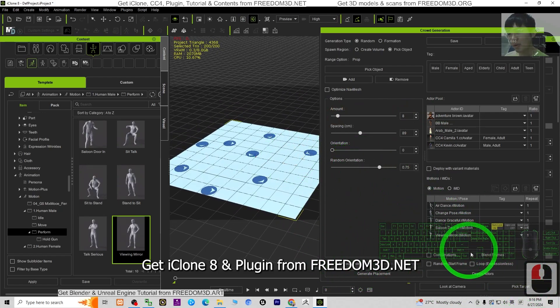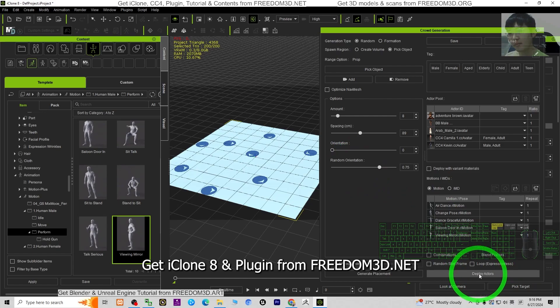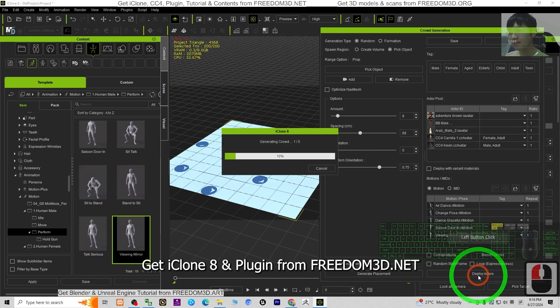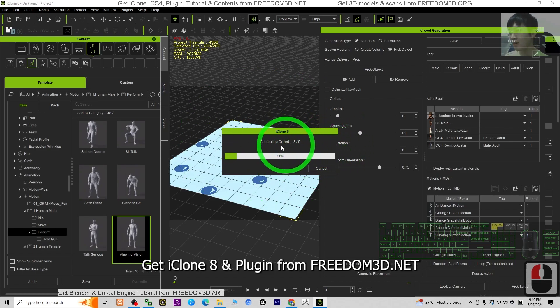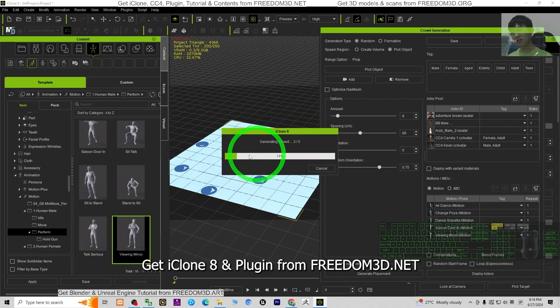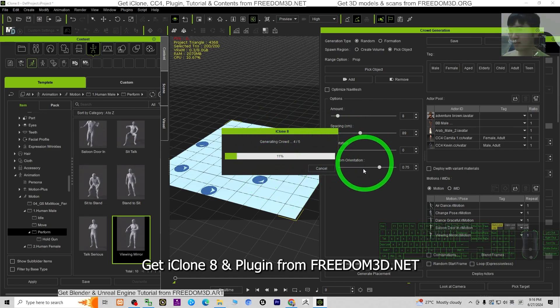Next, I'm going to click Deploy Actor. Now you can see it is generating the crowds. Just wait for a while. There are a few steps we're going to wait for.